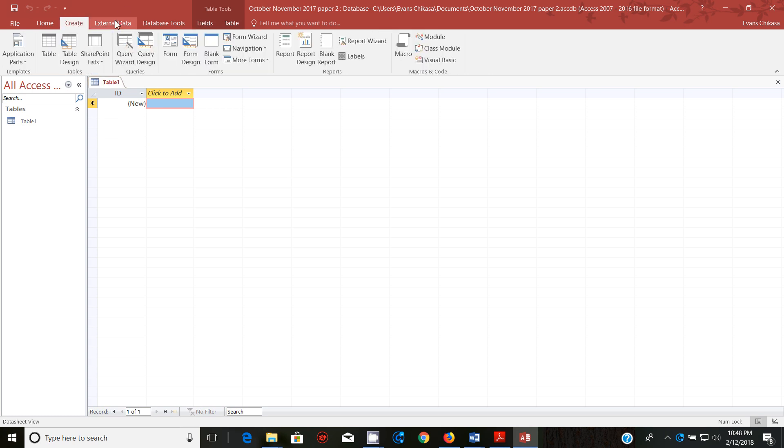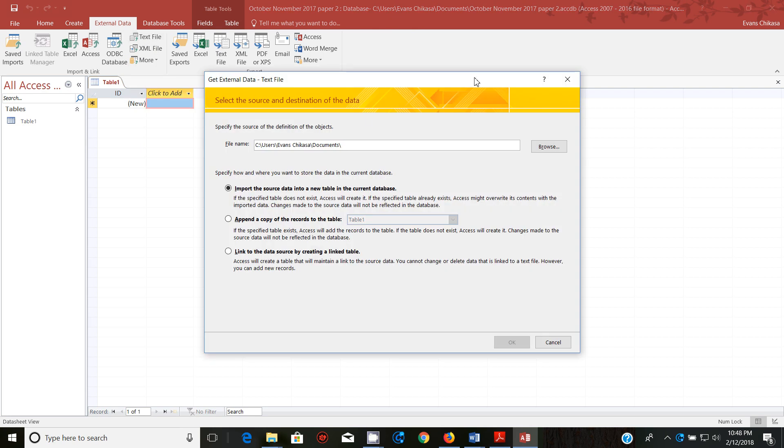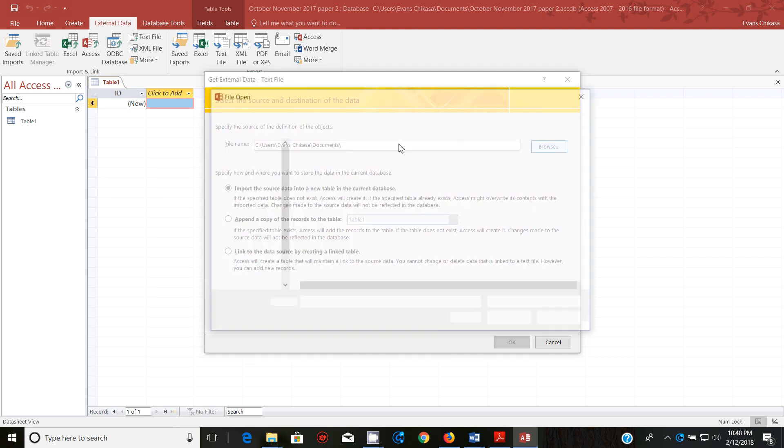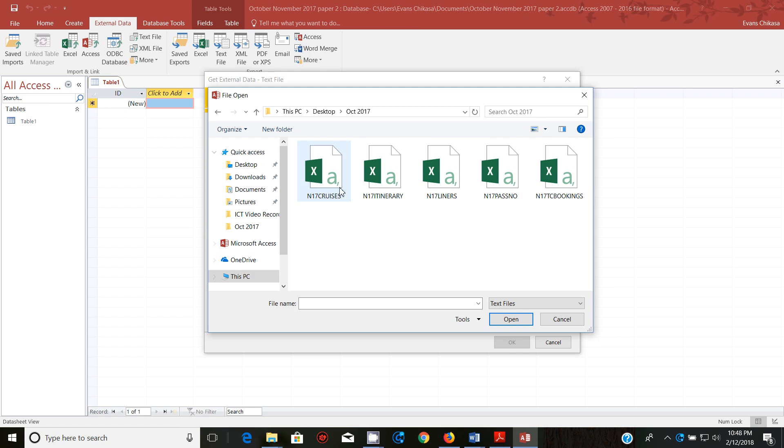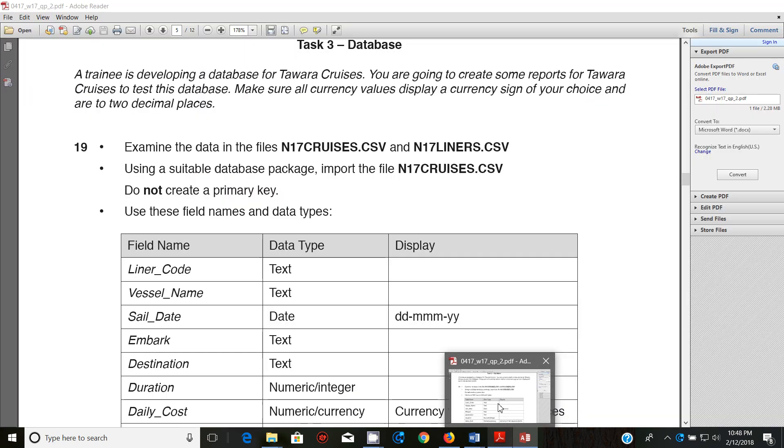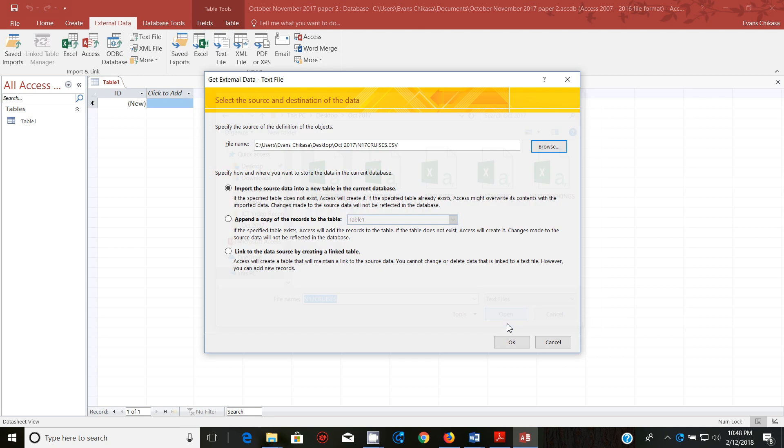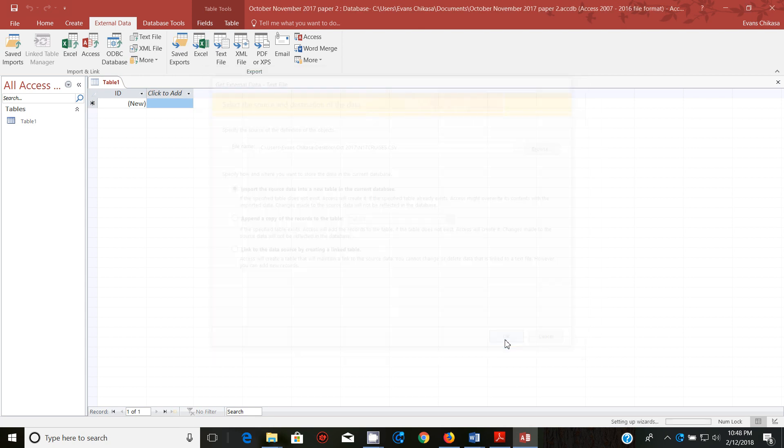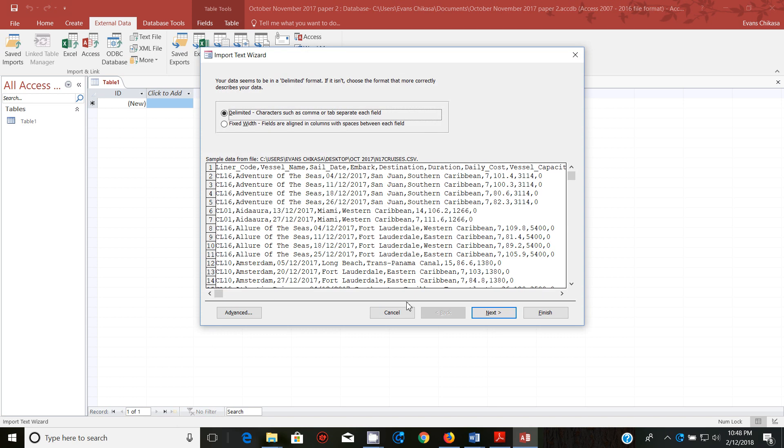Now we're going to import the file in question. So going on external data and from text file we need to import the file. So import then import the source data into a new table. So make sure that is selected, go to the file in question and we're importing cruises.csv is this one.